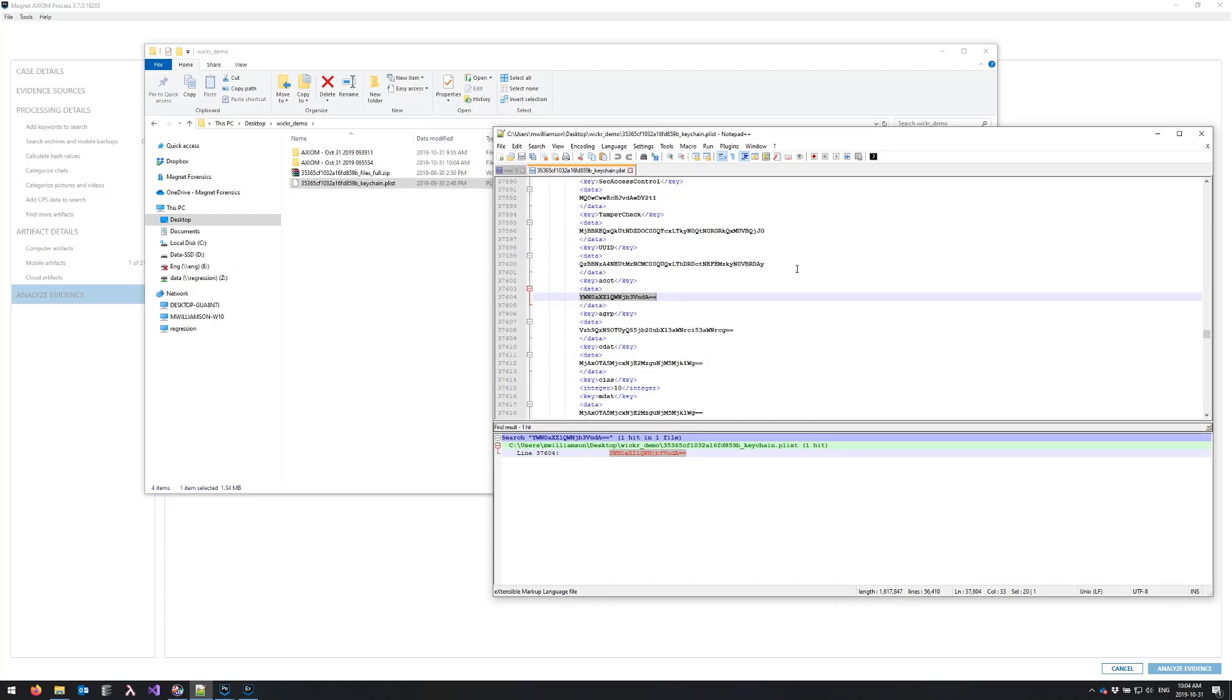So once I've found that result, which you can see is quite a ways into my file...